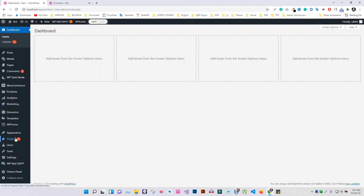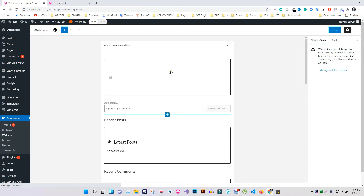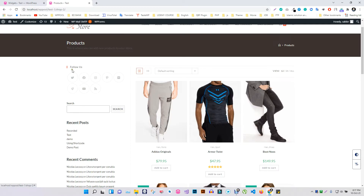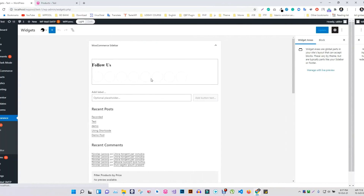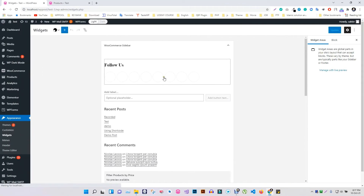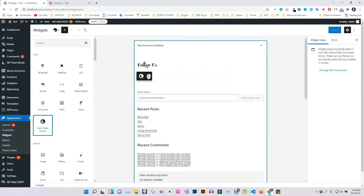Go to Widgets of the Appearance section. This is where you can add the Dark Mode widget to the sidebar on your WordPress site. Click on the plus sign, then drag and drop the Dark Mode widget into the sidebar.